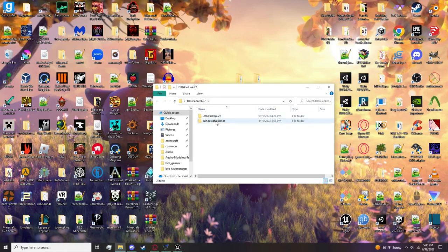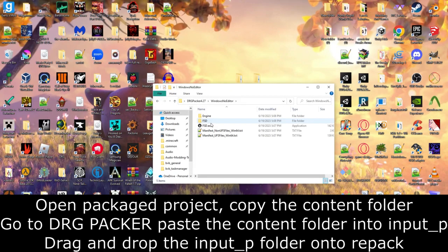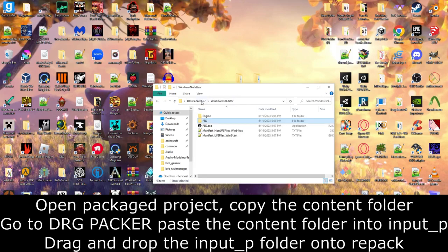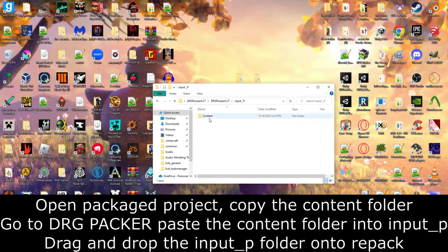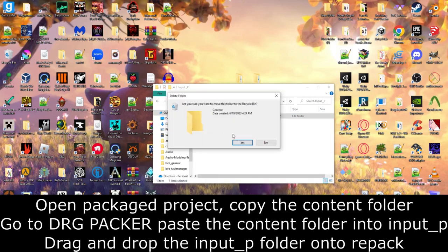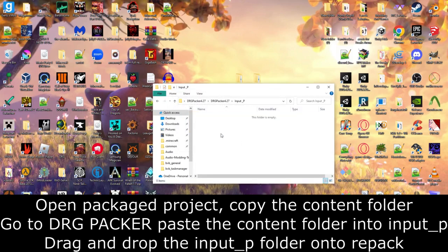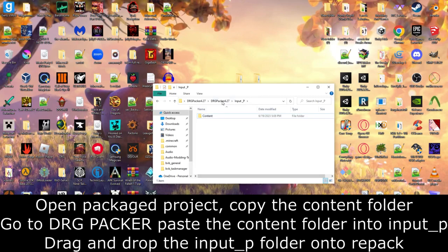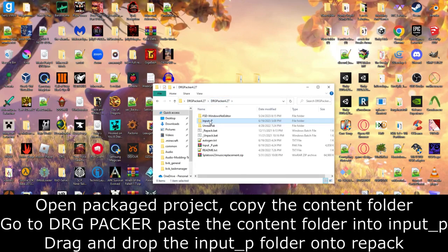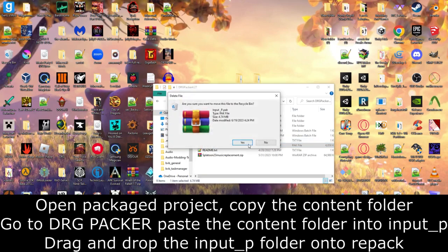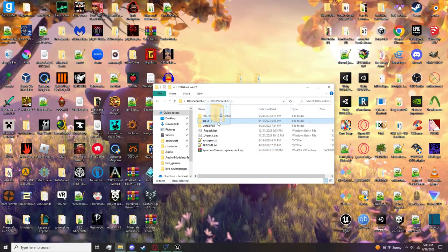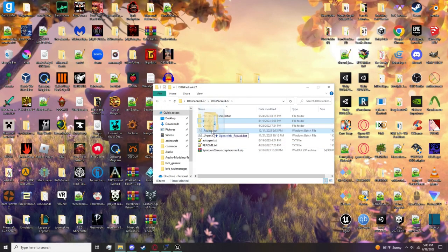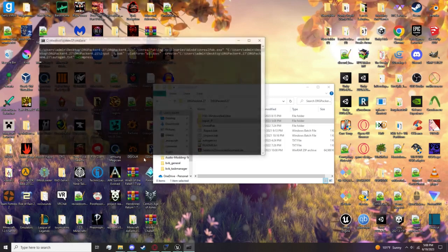Right here. I'm going to go into this FSD Content, copy the Content folder, go into DRG Packer, go into Input, get rid of this and paste that right in. Then get rid of that. Then I'm going to drag Input.p on top of Repack. Boom, ready to go. And there's your pack folder.